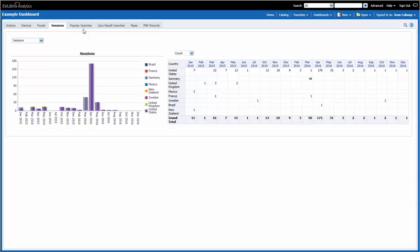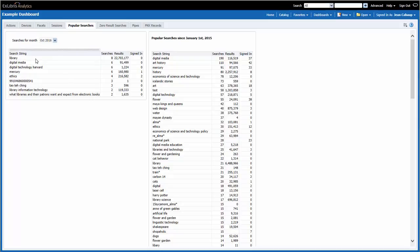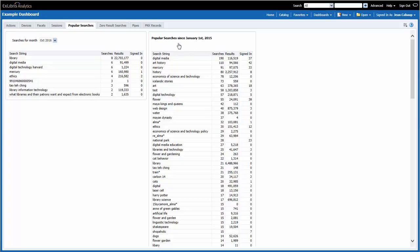The popular searches page includes two reports. The report on the left side shows the search terms that were used in the last full month, and we can see previous months by using the prompt drop-down. For example, in October 2016, Library was searched for eight times, and that search produces over 22 million results in Primo. I can also see whether or not users were signed in when they conducted the search. The report on the right shows search terms and the total number of times they were searched for since the beginning of the year. It also shows the number of results that search produced, and how many times users were signed in when they conducted those searches.